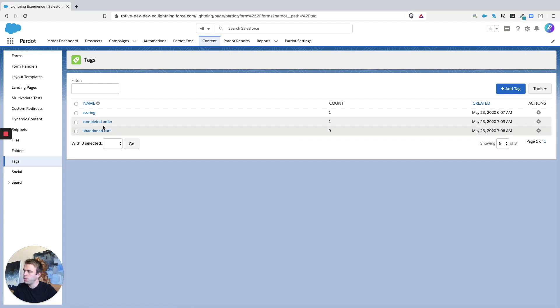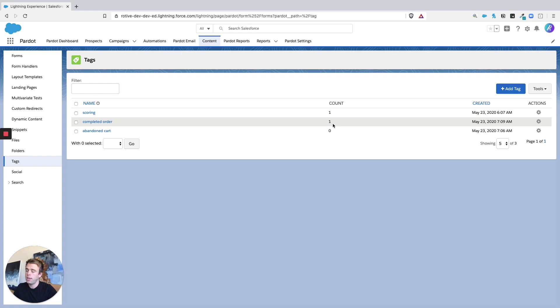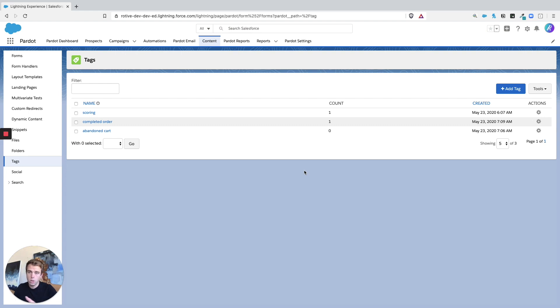And here's where you can see a list of all the tags and the different records, number of records that are applied to those tags. Now this tag area actually applies to tags throughout the entire system, not only ones applied to prospects but also those applied to marketing assets.